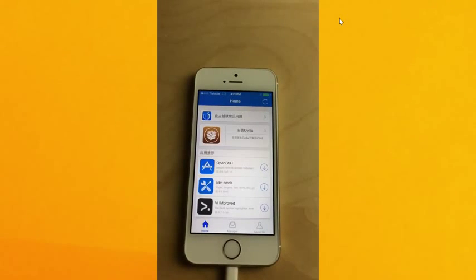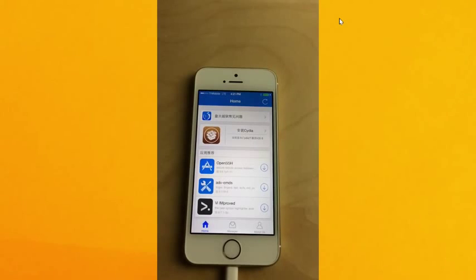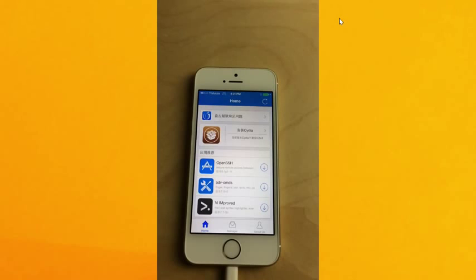Now you've installed Pongu and you are jailbroken. Pretty cool, right? The next step would be to install Cydia. I'll show you how to do that in the next video.